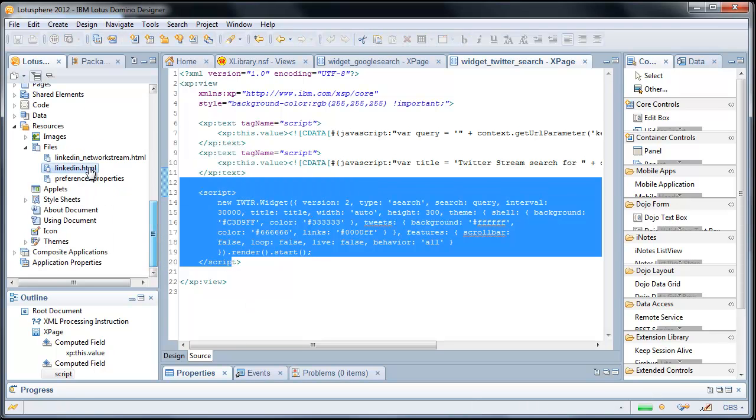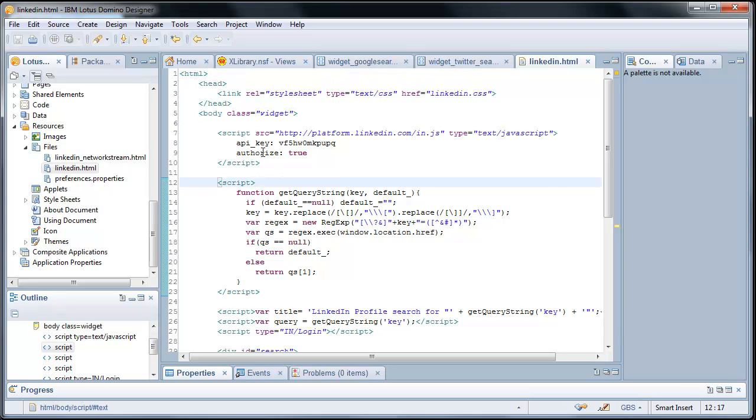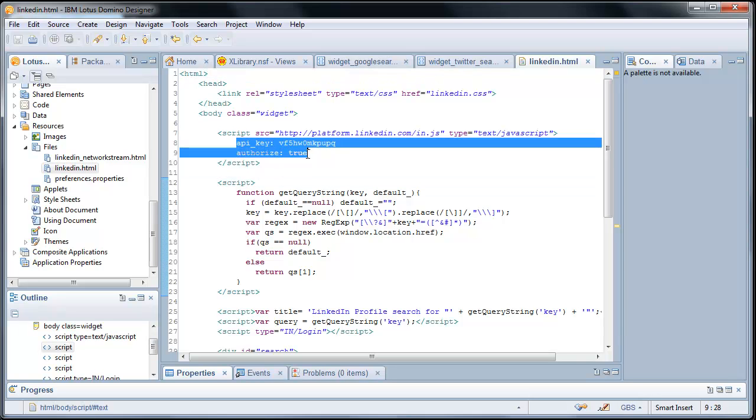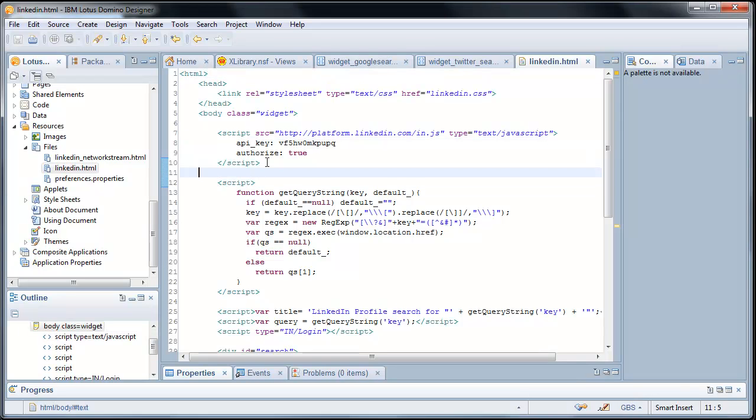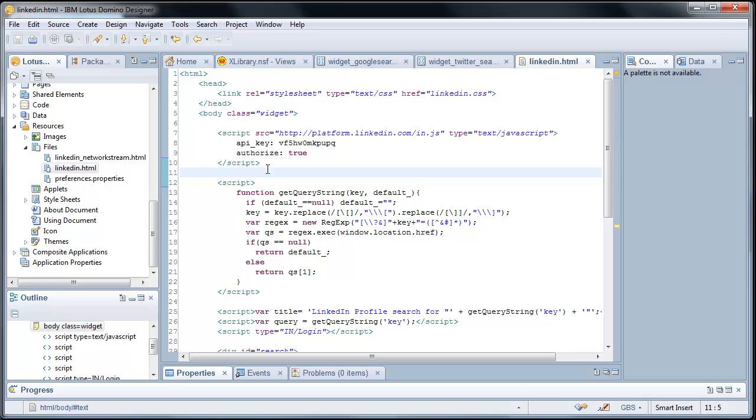LinkedIn was a little more complex, to be honest, mostly because of the API key and the auto-authorization. Otherwise, you would get prompted to log in, which, quite frankly, can be annoying. So we wanted to make sure that we auto-authorize. So once you log in to the site, if you haven't already, you will be asked to log in. And then you're done. It goes across all the pages.